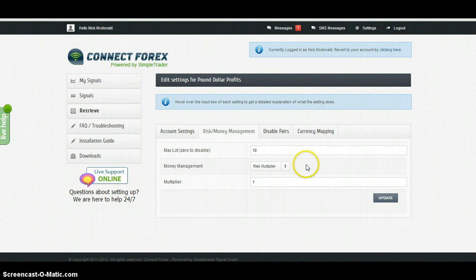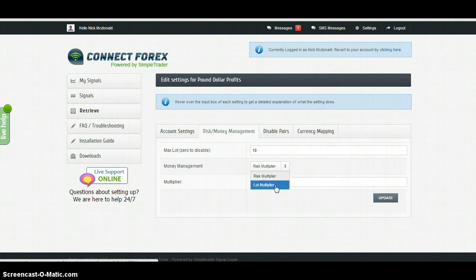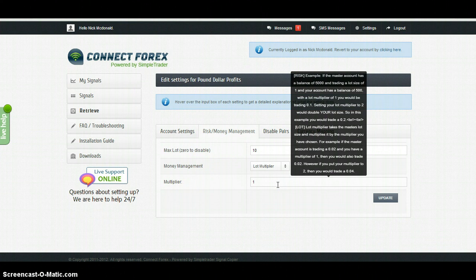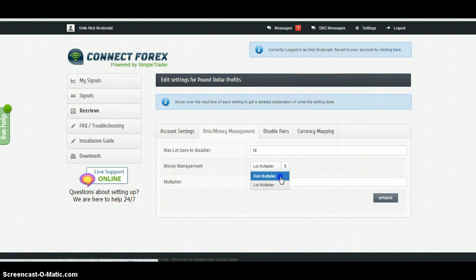We do also have a lot multiplier, but please make sure you understand how that works by reading through this explanation, because it can be a very risky way of trading if you don't know what you're doing.